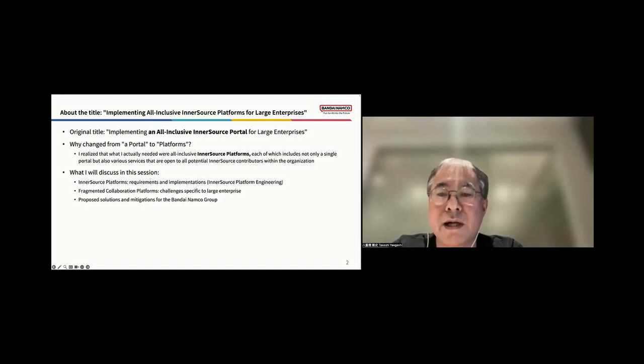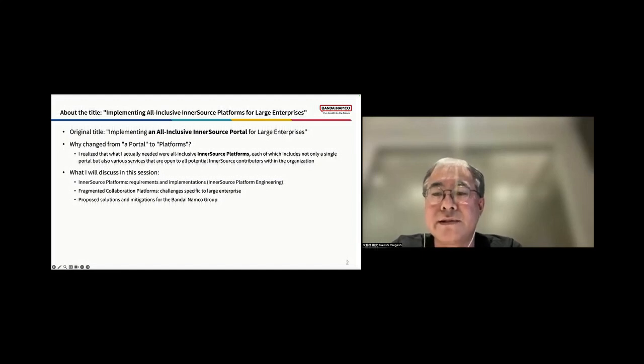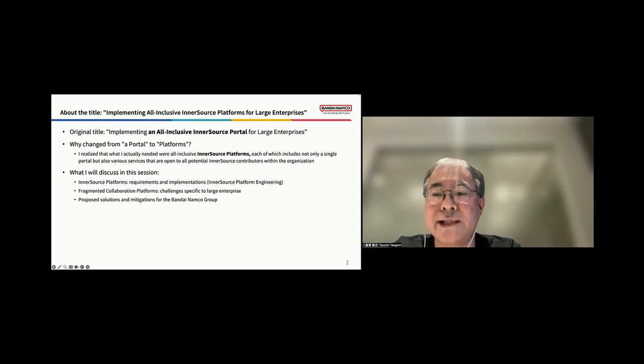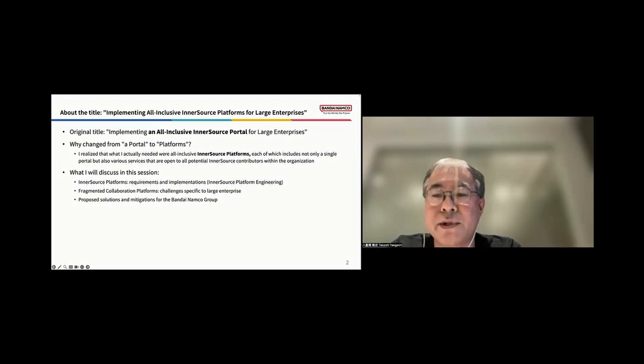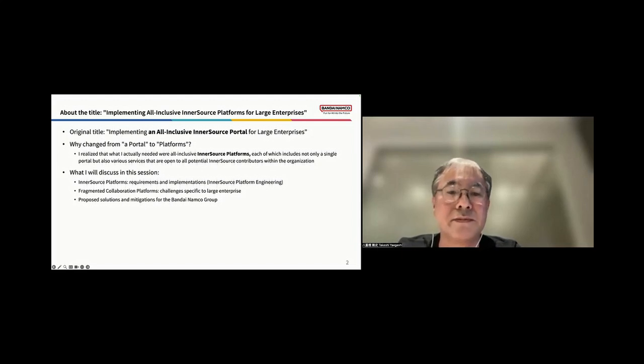In this session, I will cover InnerSource platform engineering, which includes the requirements and implementations of InnerSource platforms. Then, the specific challenges faced by large enterprises. And last, the proposed solutions and mitigations for the Bandai Namco group.